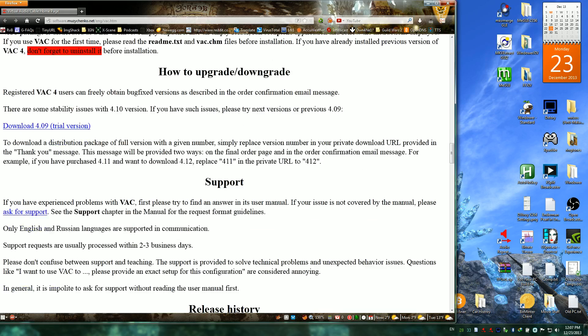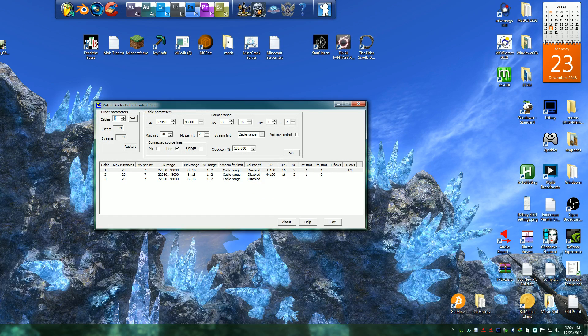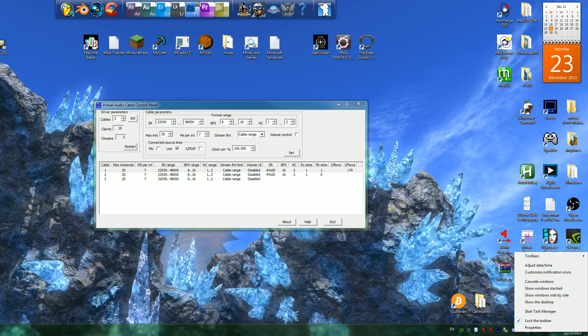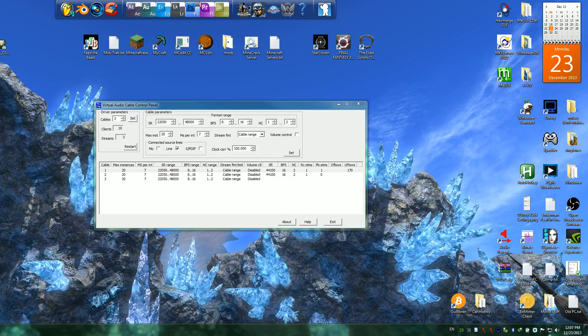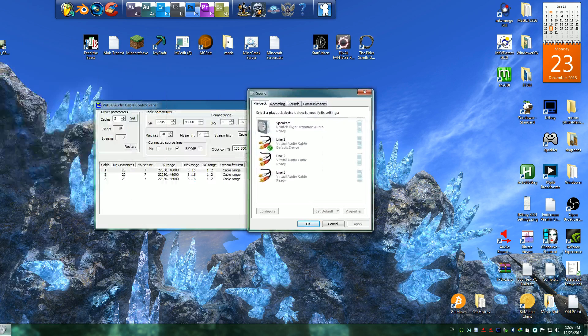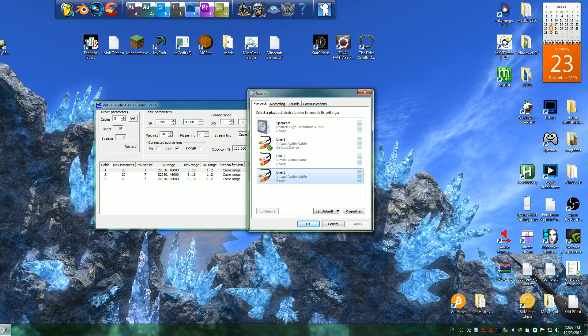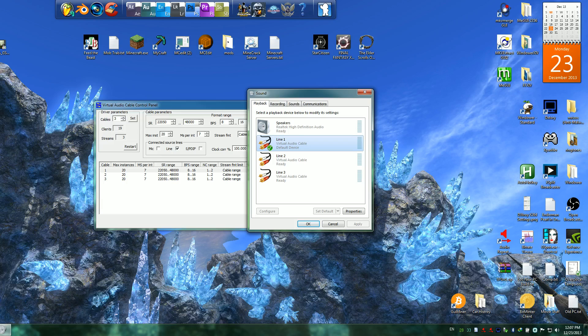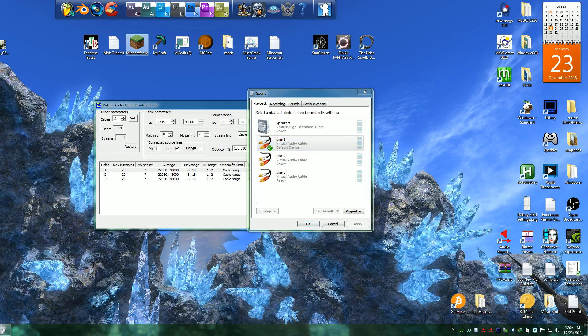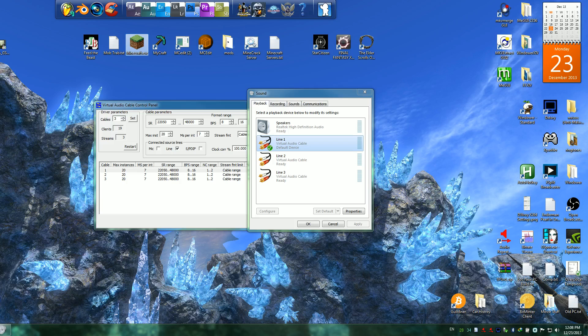But mostly what you can do is set up, like I have mine set up to have three cables. So when I check my computer's playback devices, you can see here I have my speakers, my Virtual Line 1, Virtual Line 2, and Virtual Line 3. So what I have it set is, set my default audio to Line 1. So when you're playing your game, like Minecraft or whatever, all the Minecraft audio will be outputted to Virtual Line 1.